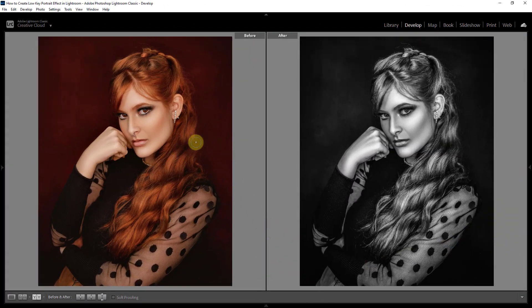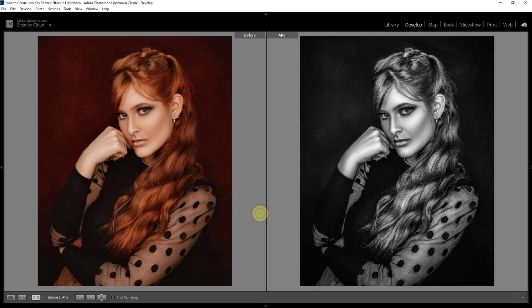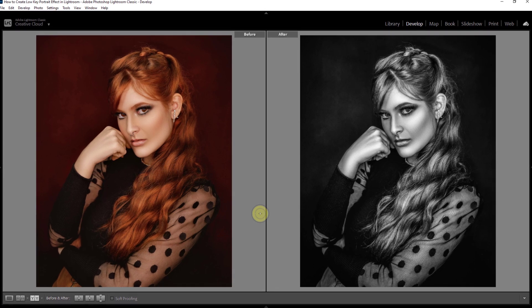You can see this is the before and this is the after photo. Thanks for watching the video.